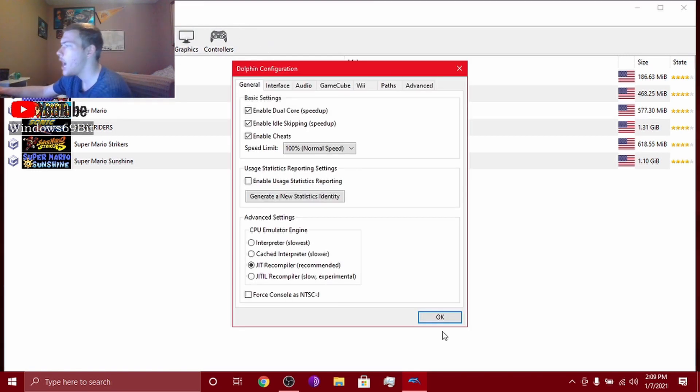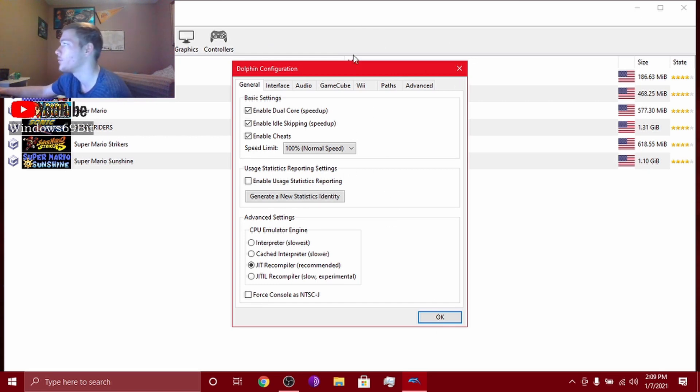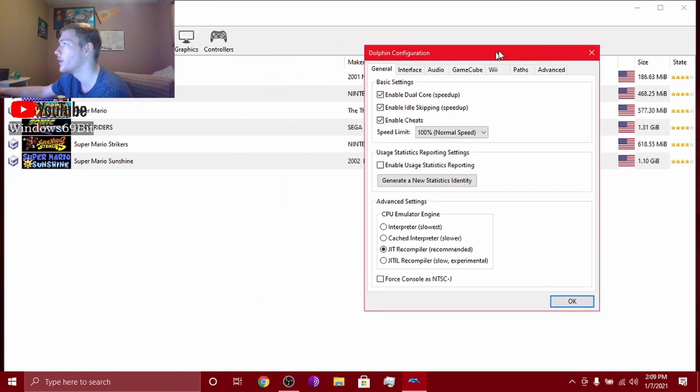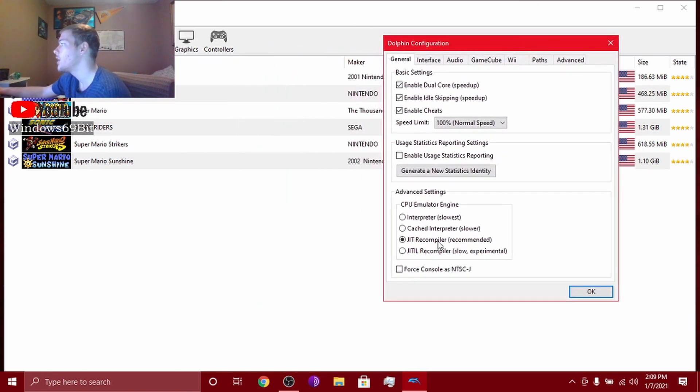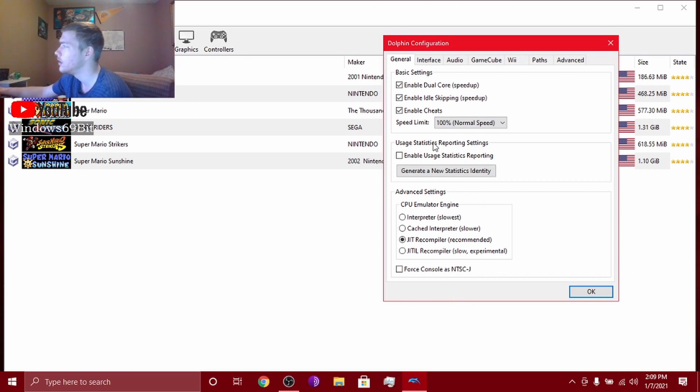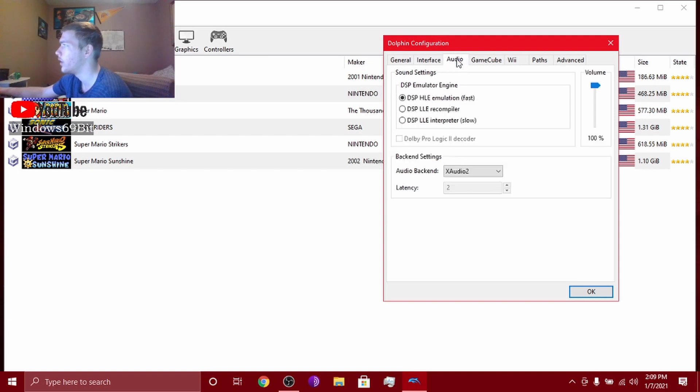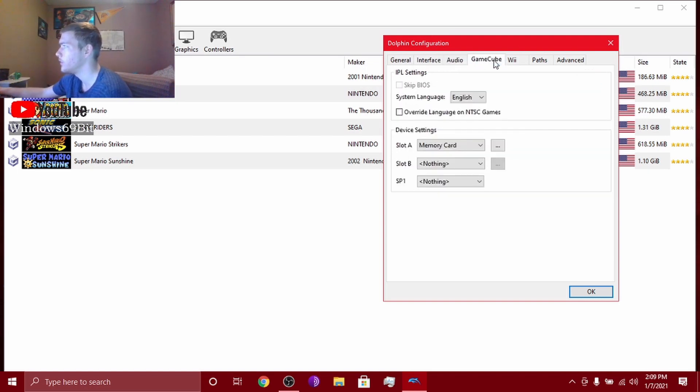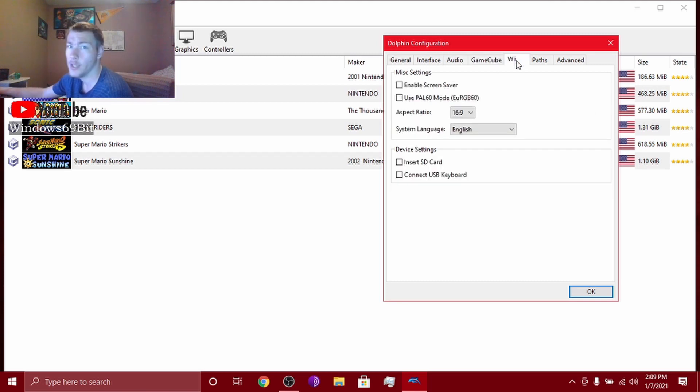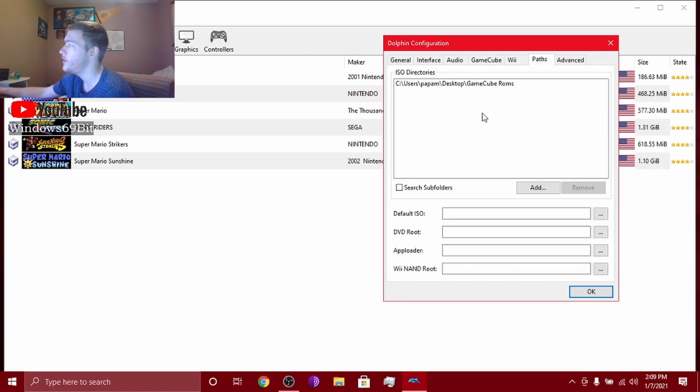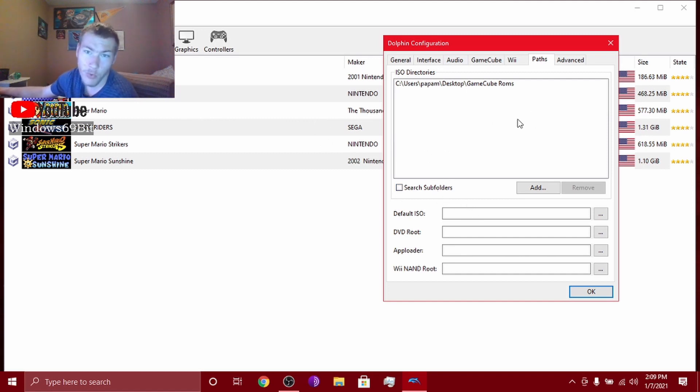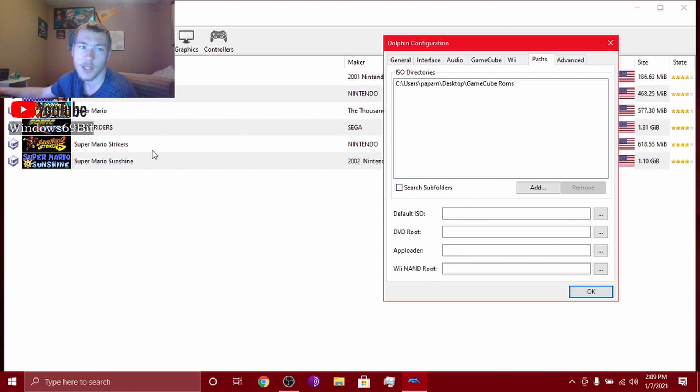First you want to click configure, copy all these settings I have right here. All these settings: here's general, interface, audio, and paths. I'll create a GameCube ROMs folder on your desktop and then use that, because then it'll just automatically load everything when you put it in.